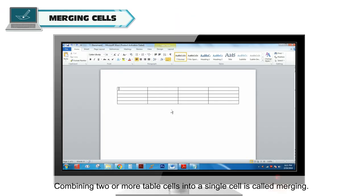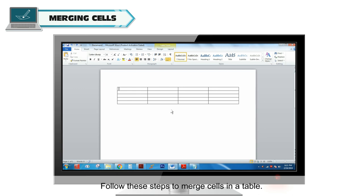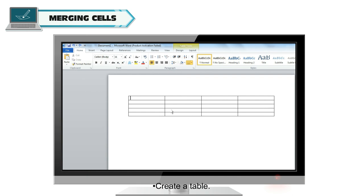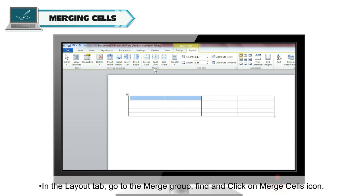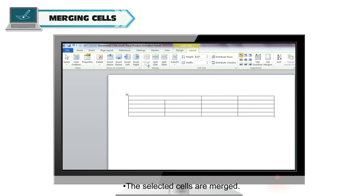Merging Cells. Combining two or more table cells into a single cell is called Merging. Follow these steps to merge cells in a table: create a table, select any two cells. In the Layout tab, go to the Merge group and click on the Merge Cells icon. The selected cells are merged.